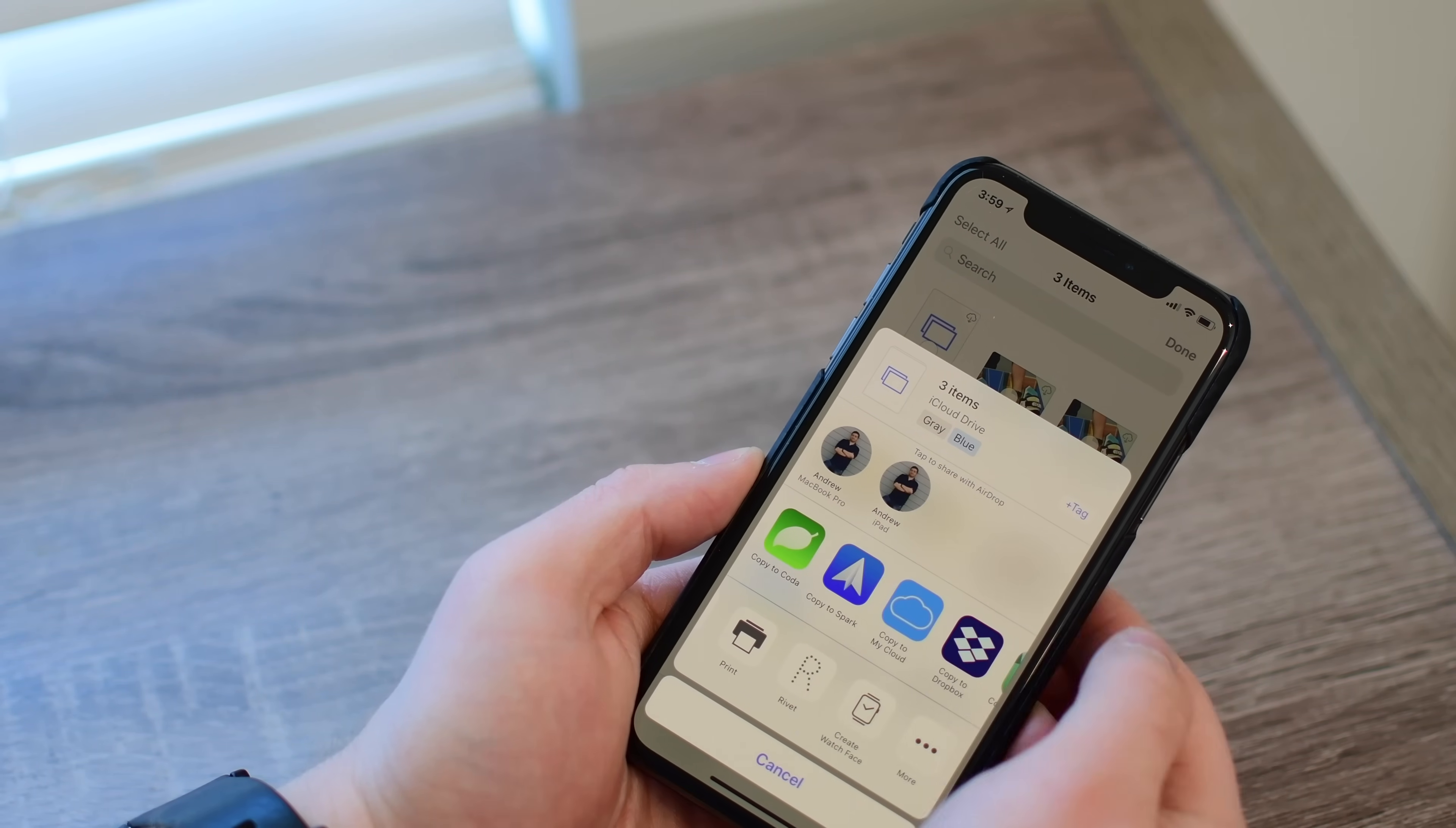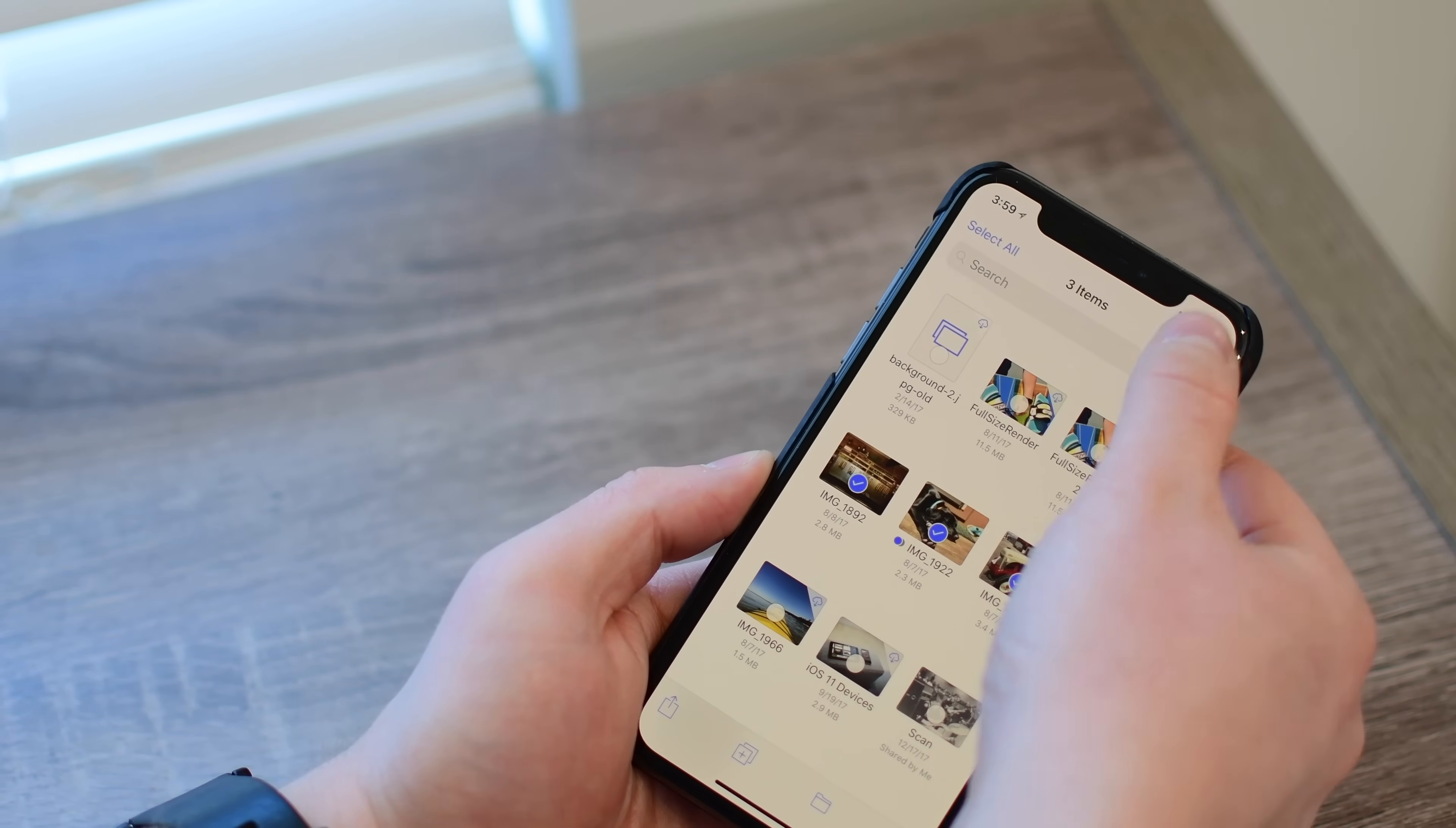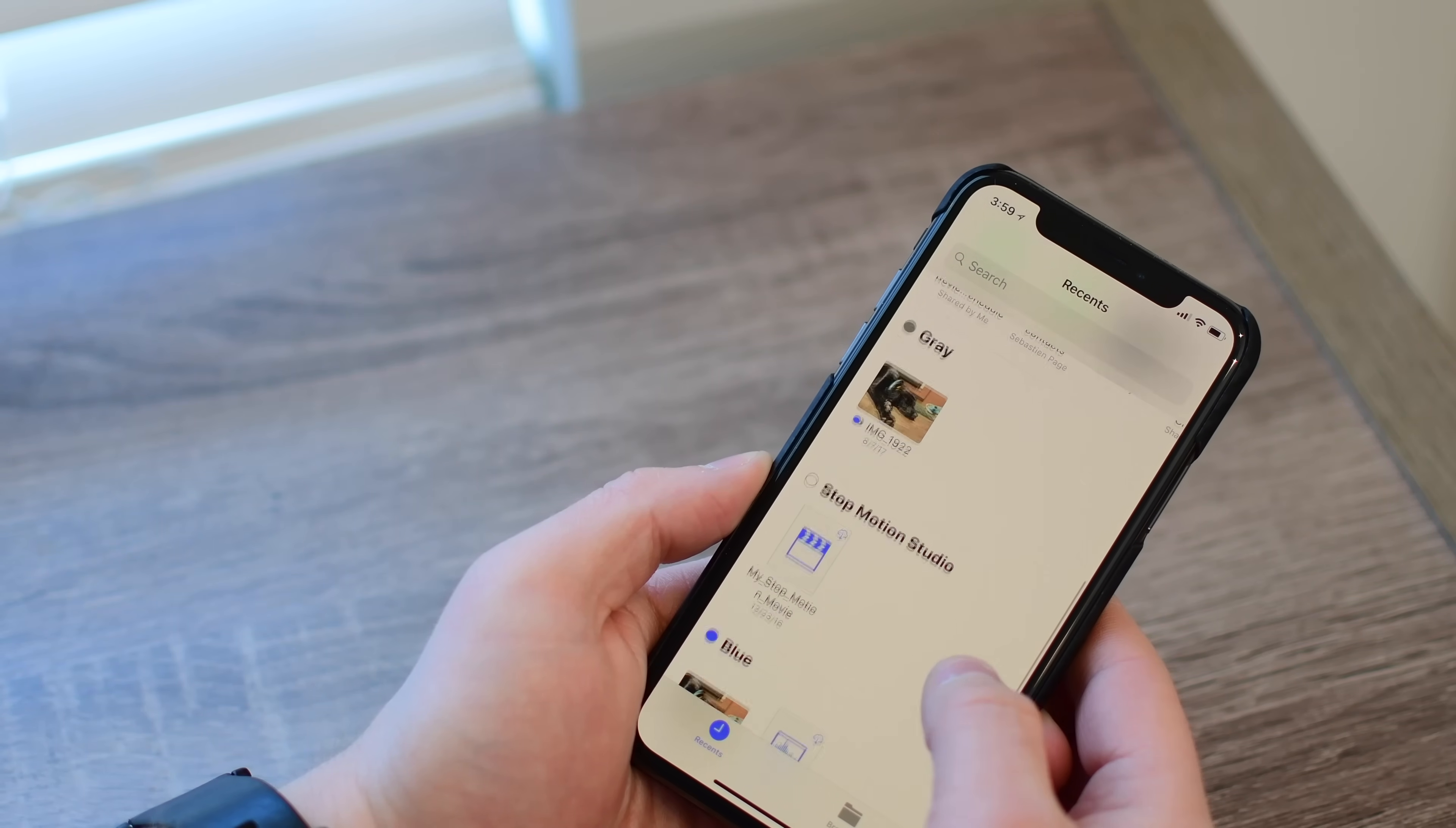And you can even see along the top, you can actually edit tags and other system information like that here. So it makes it really easy to color code these and those same color codings will show up on your Mac, your iPhone, your iPad, wherever those files are going to end up.